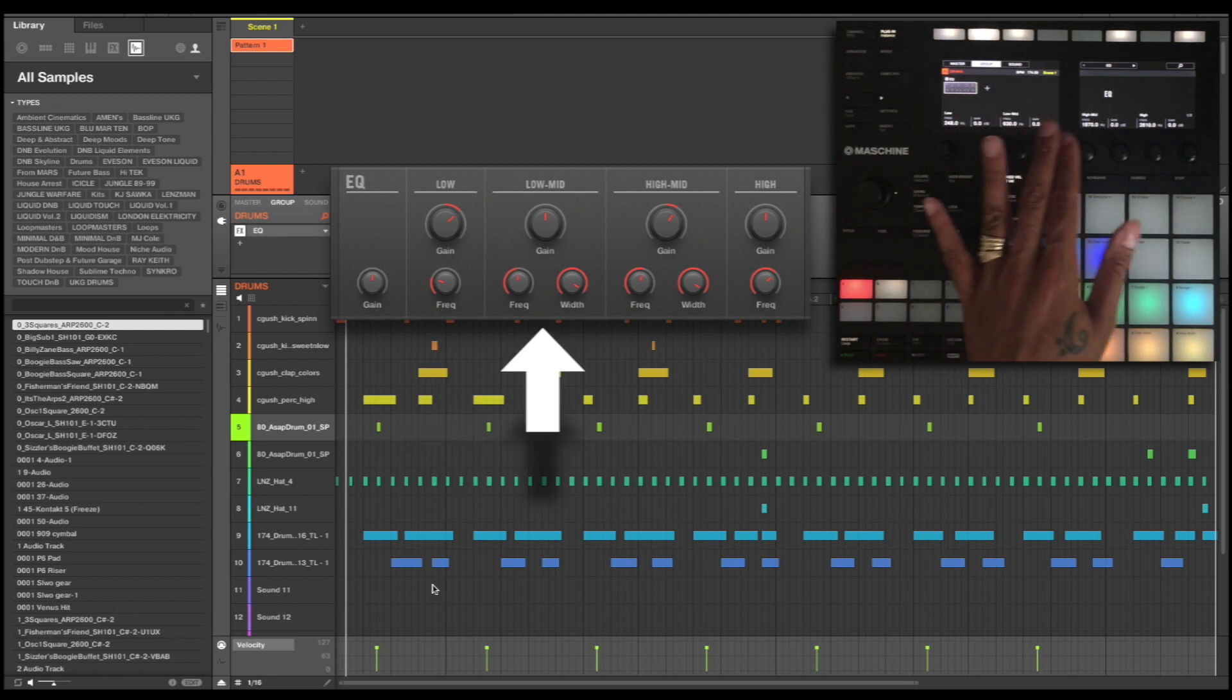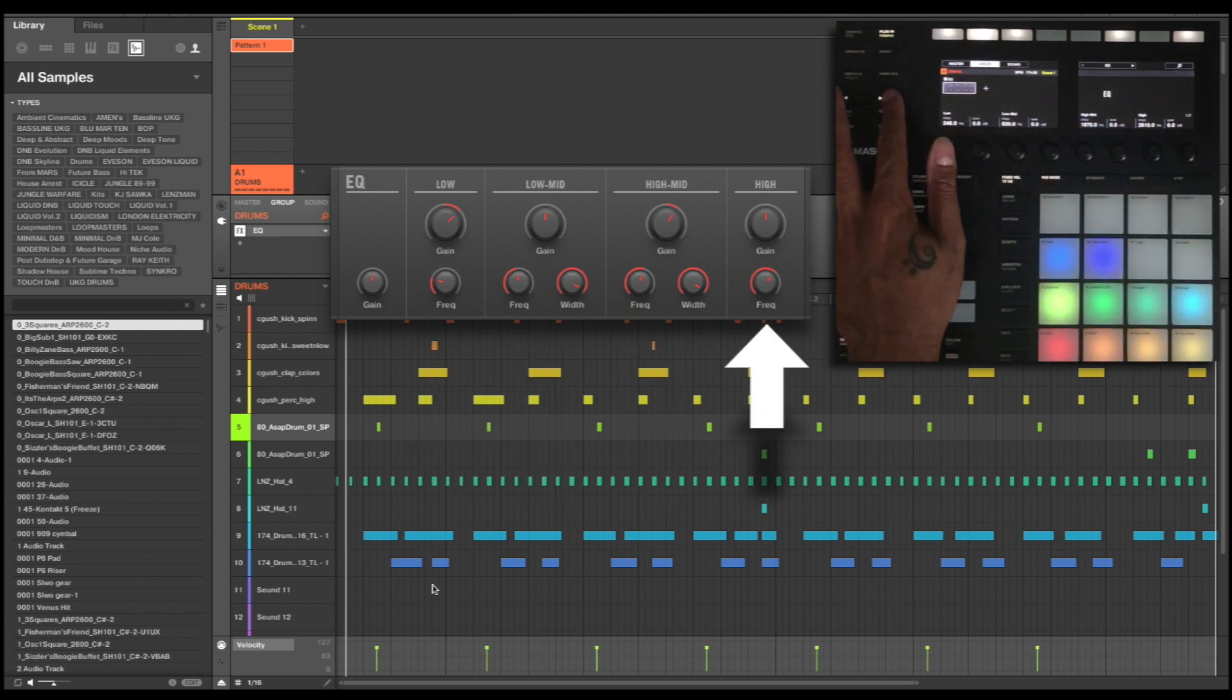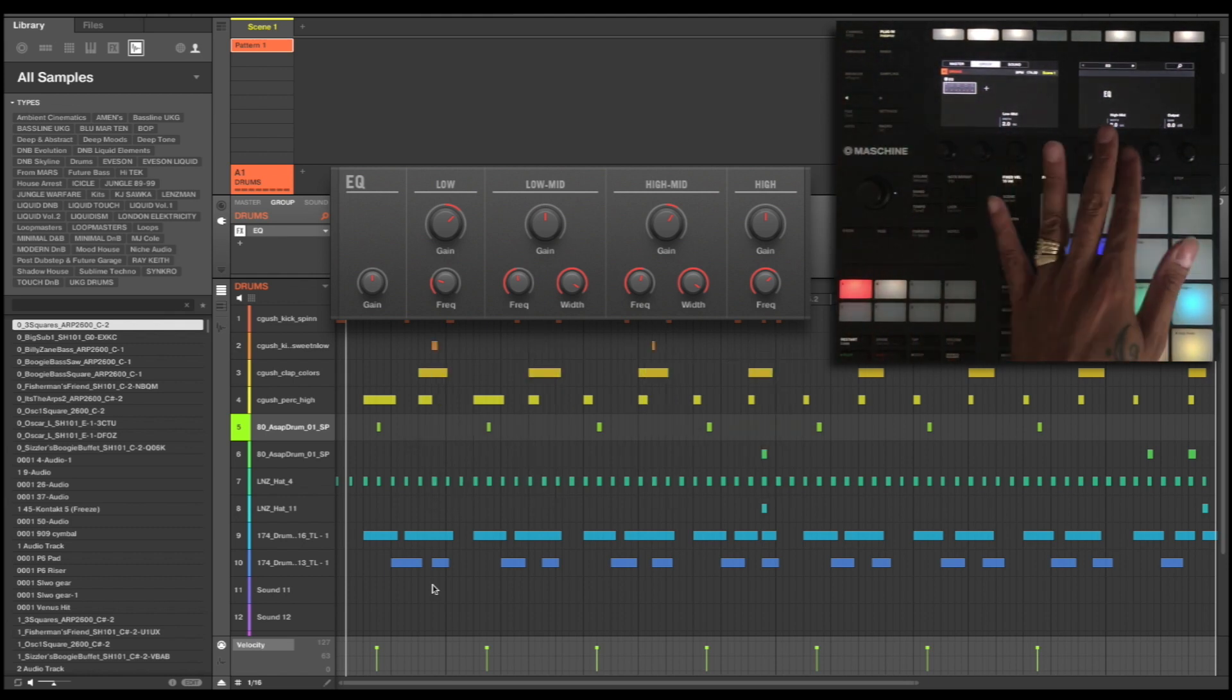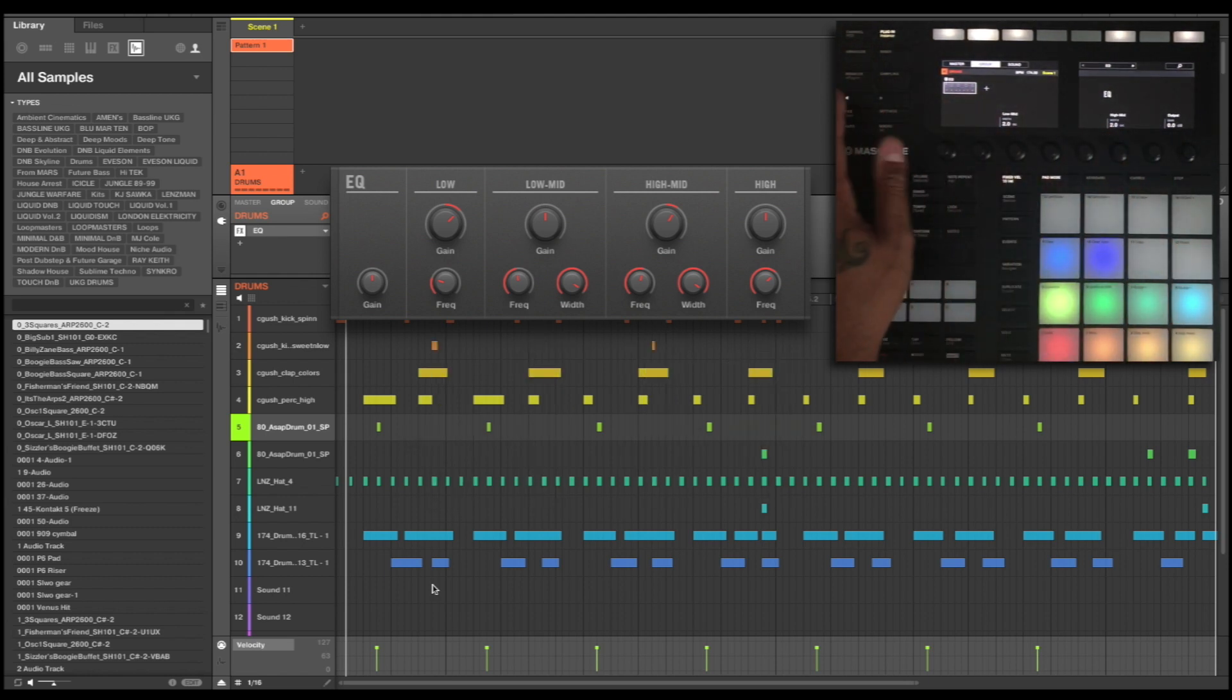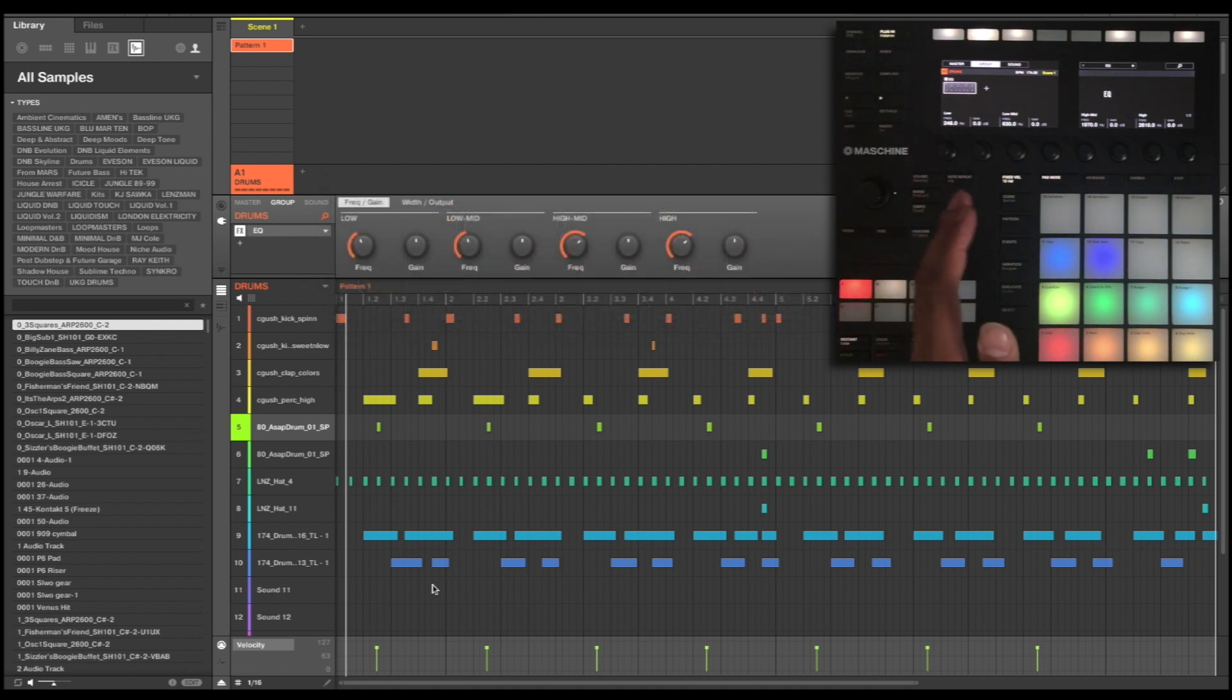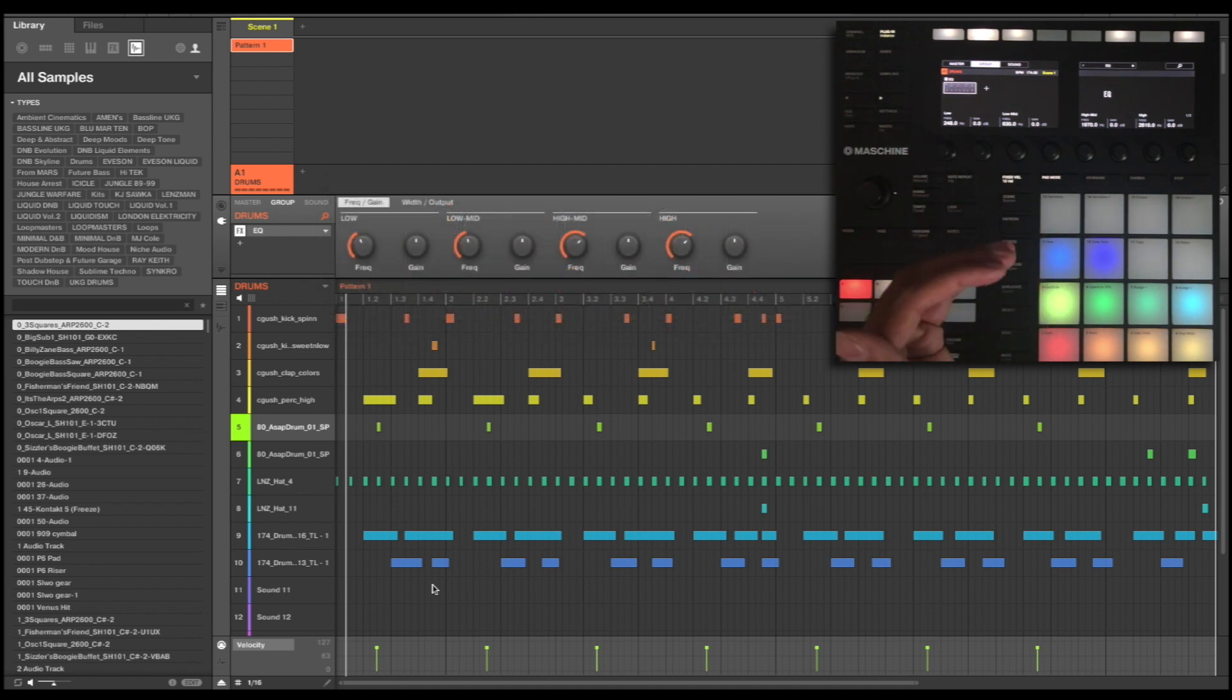So I've got low, low mid, high mid and high, and then I've got a low mid width and a high mid width. So what I'm going to do is maybe give this a little bit more bottom end. So let's play it through and have a bit of a tweak.